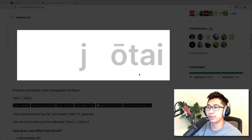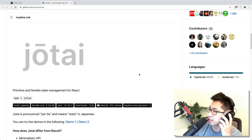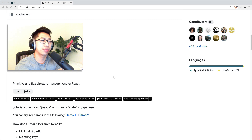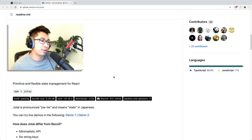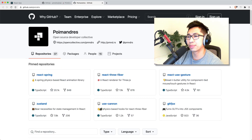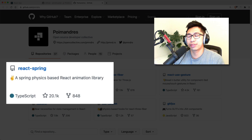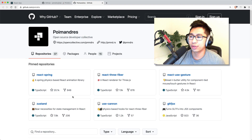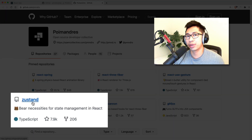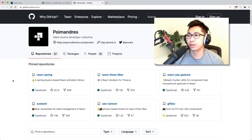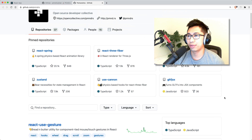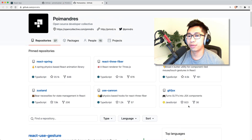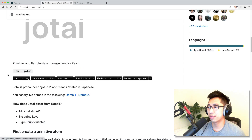Jotai is another React state management library that I've never actually used before, so this is going to be a first impressions reaction video slash tutorial. Jotai is actually from the same authors that created react-spring, which is an animation library. You may have also heard of Zustand — I made a video on that recently. These guys are a group of developers that really know what they're doing and are very good at creating reusable solutions.